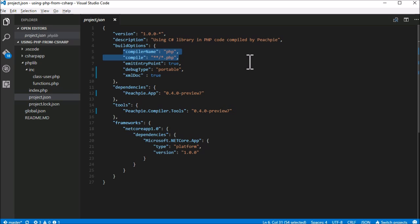This drives .NET to compile our entire PHP code using the PHP compiler, which is PeachPy, as described in the tools section of project.json.